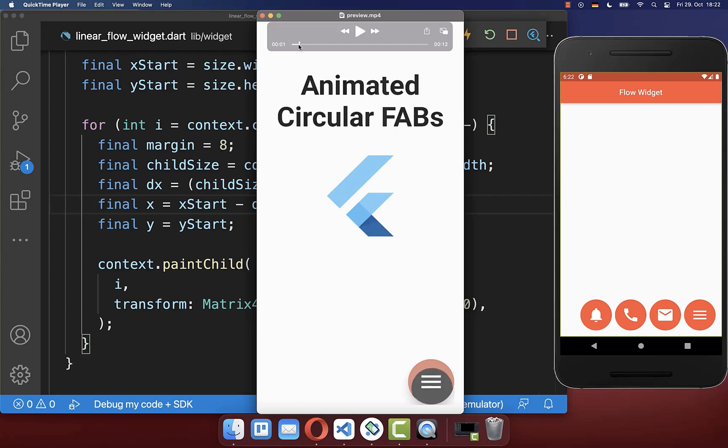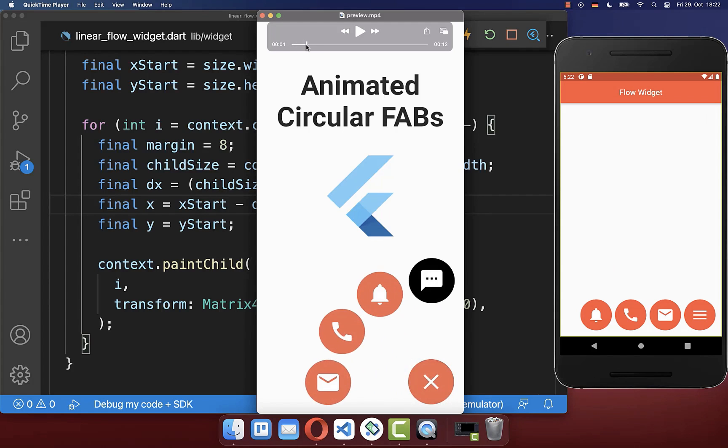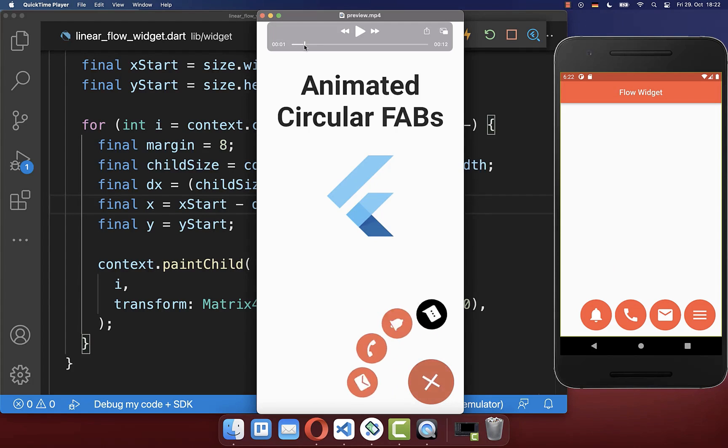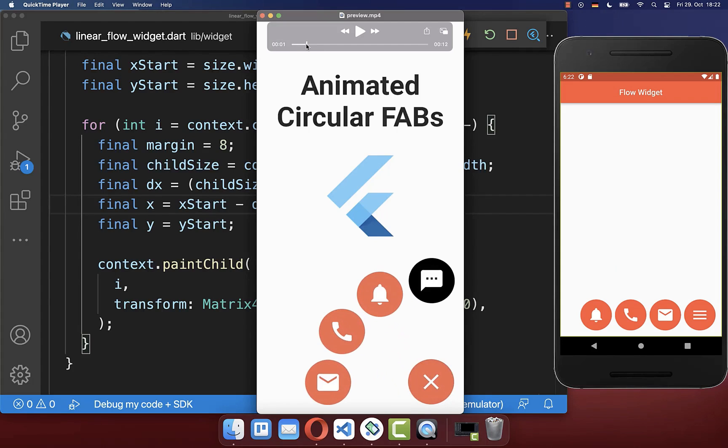In the next video we will use the Flow widget to create a more complex floating action button animation, and this is pretty easily done with just a few more lines of code.